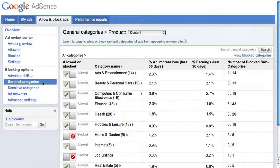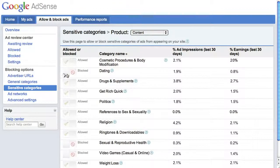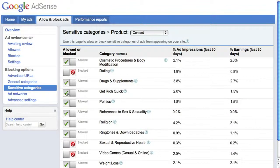The Sensitive Categories page works the same way as the General Categories page, providing you with the ability to block groups of ads from categories like Dating or Politics.